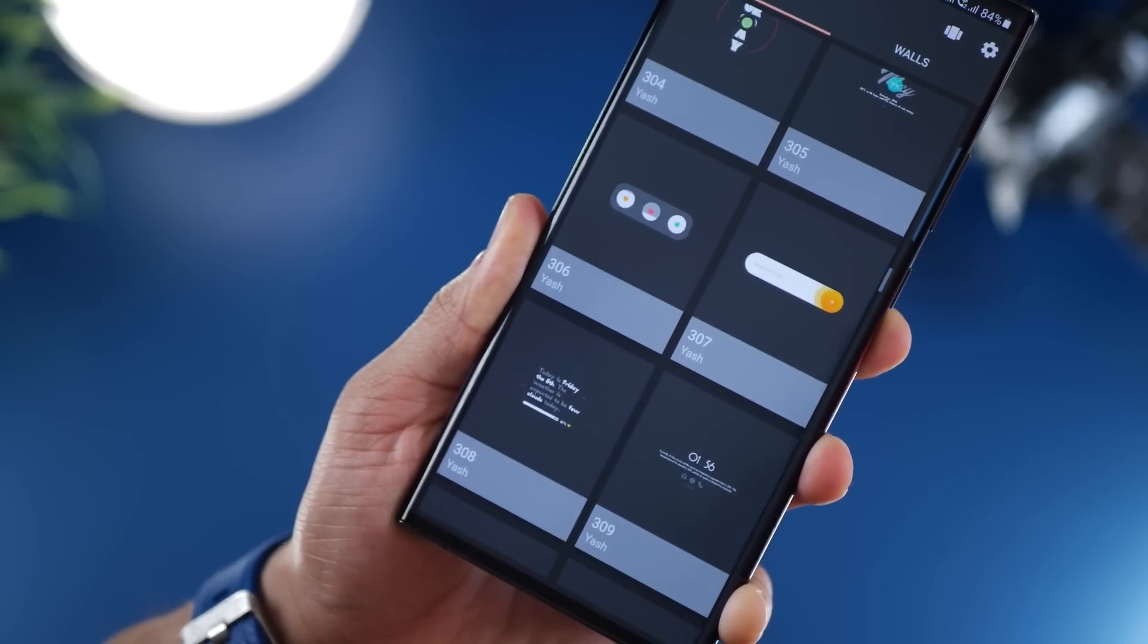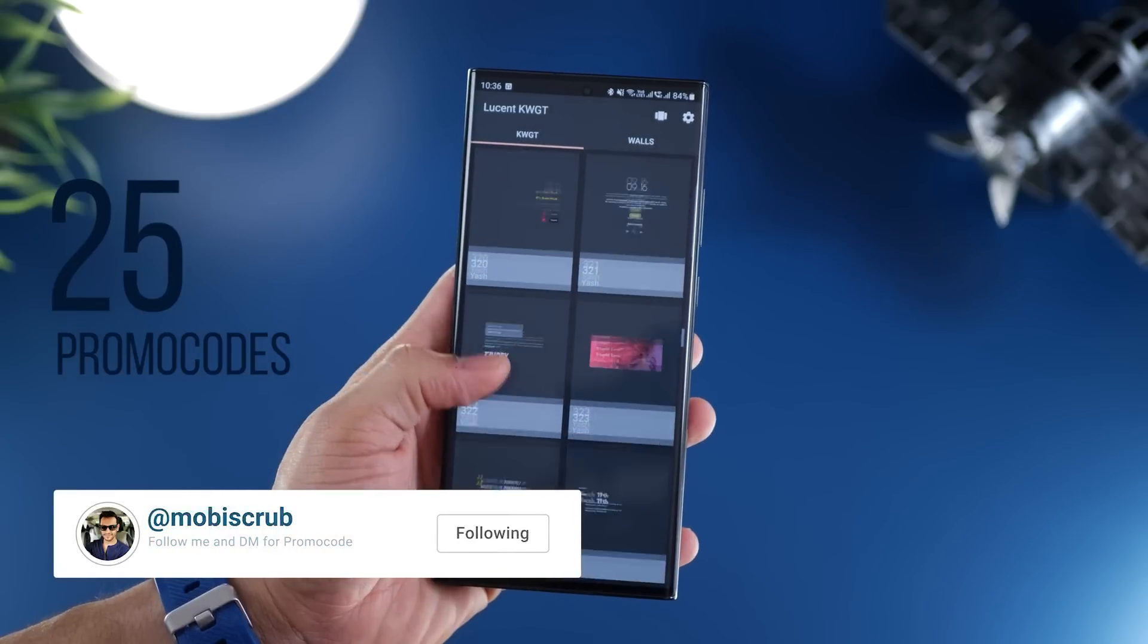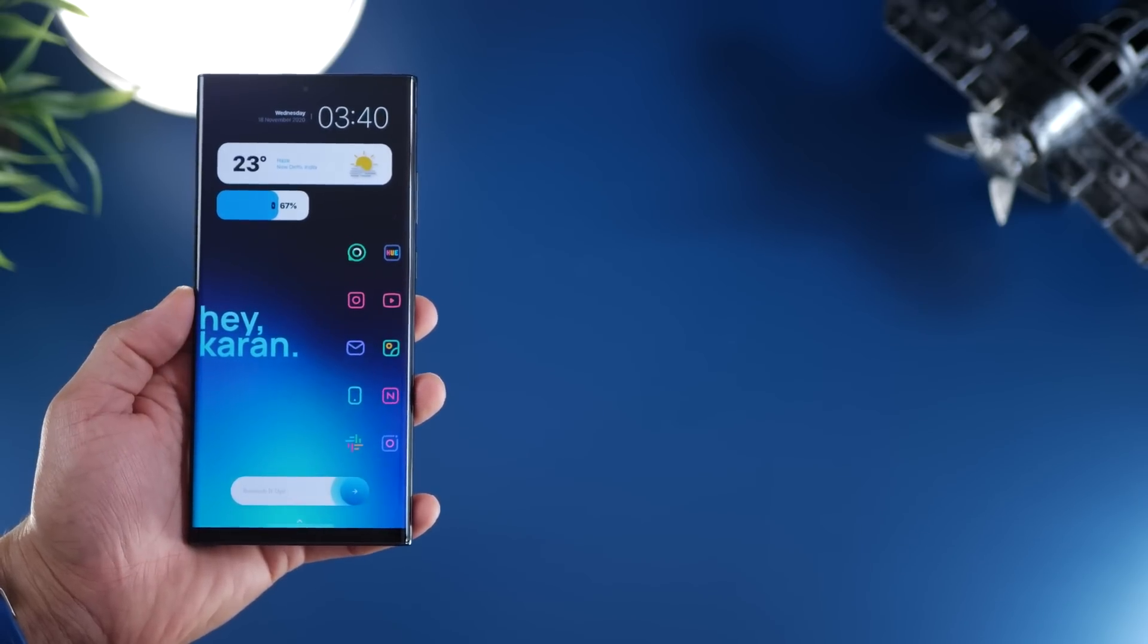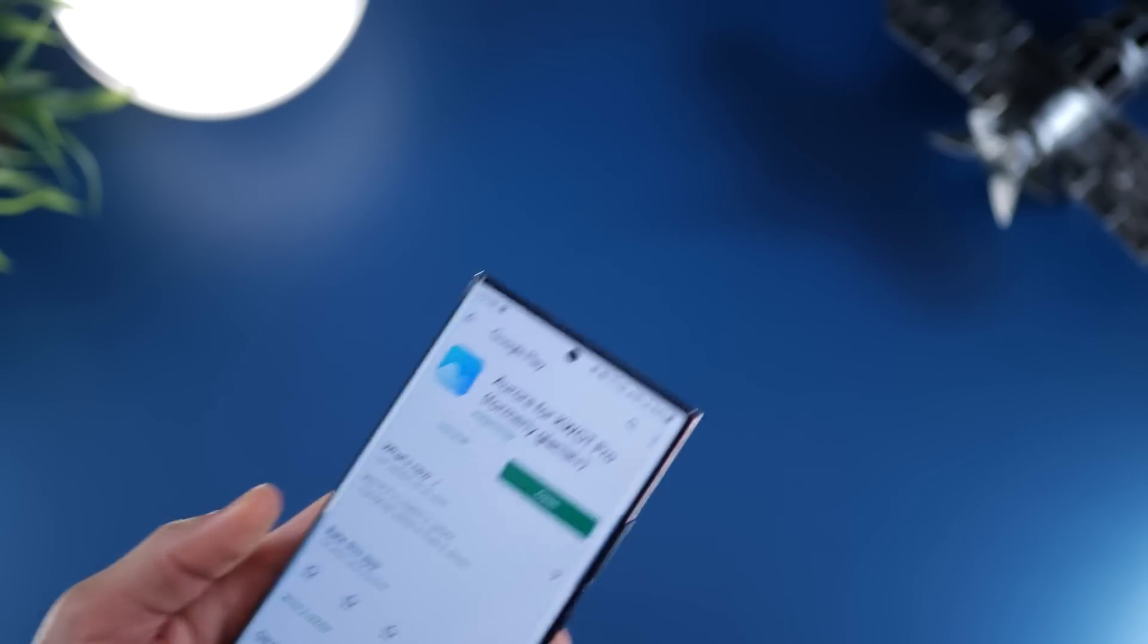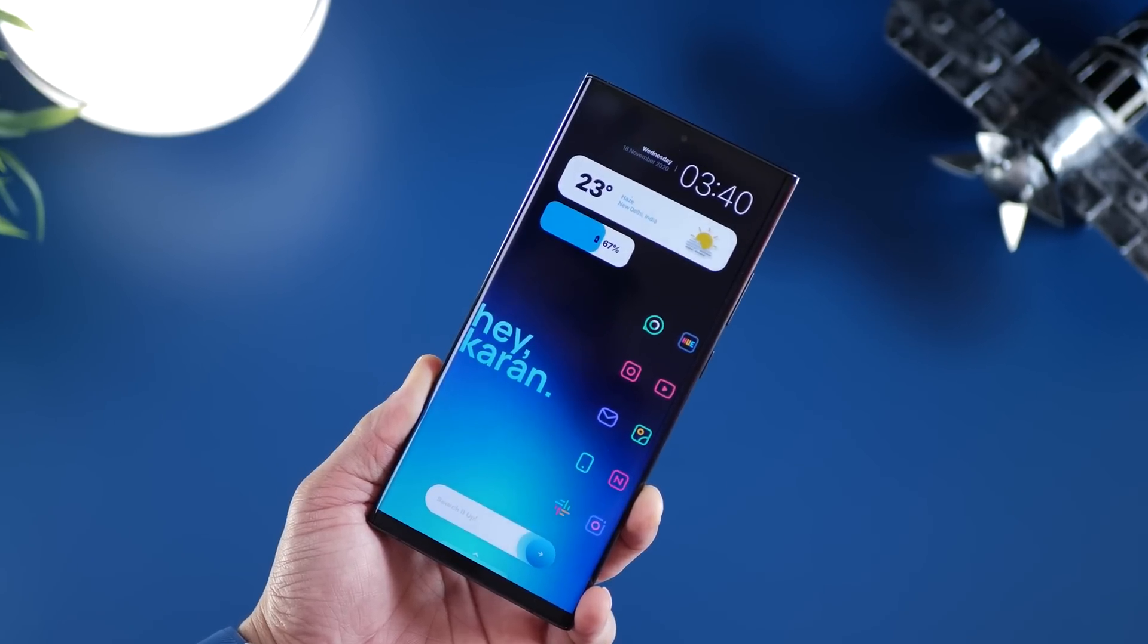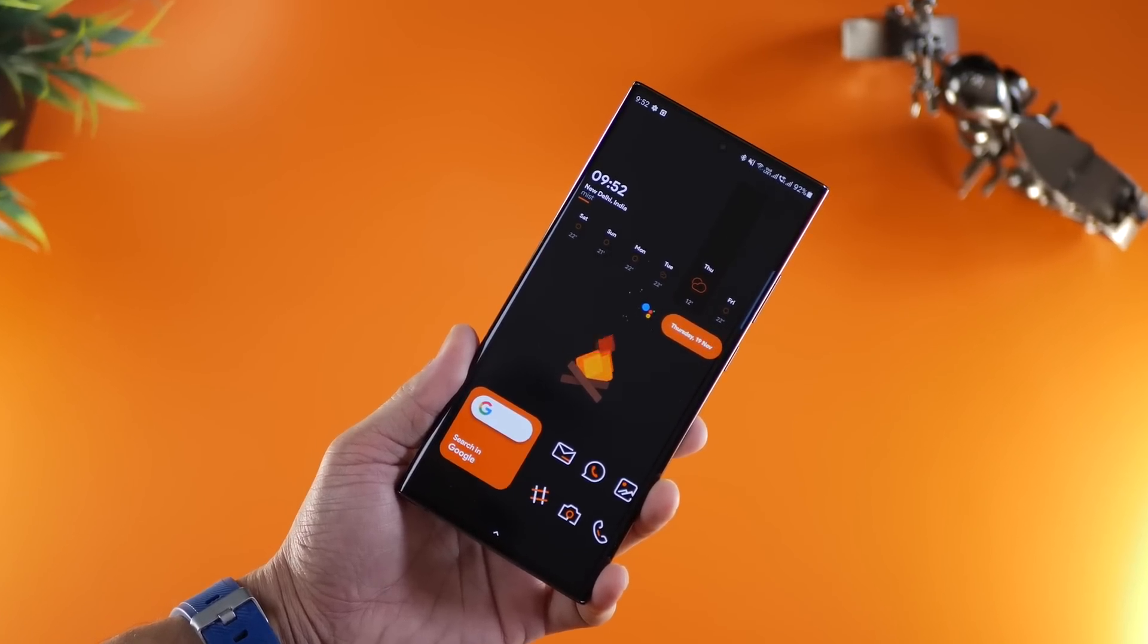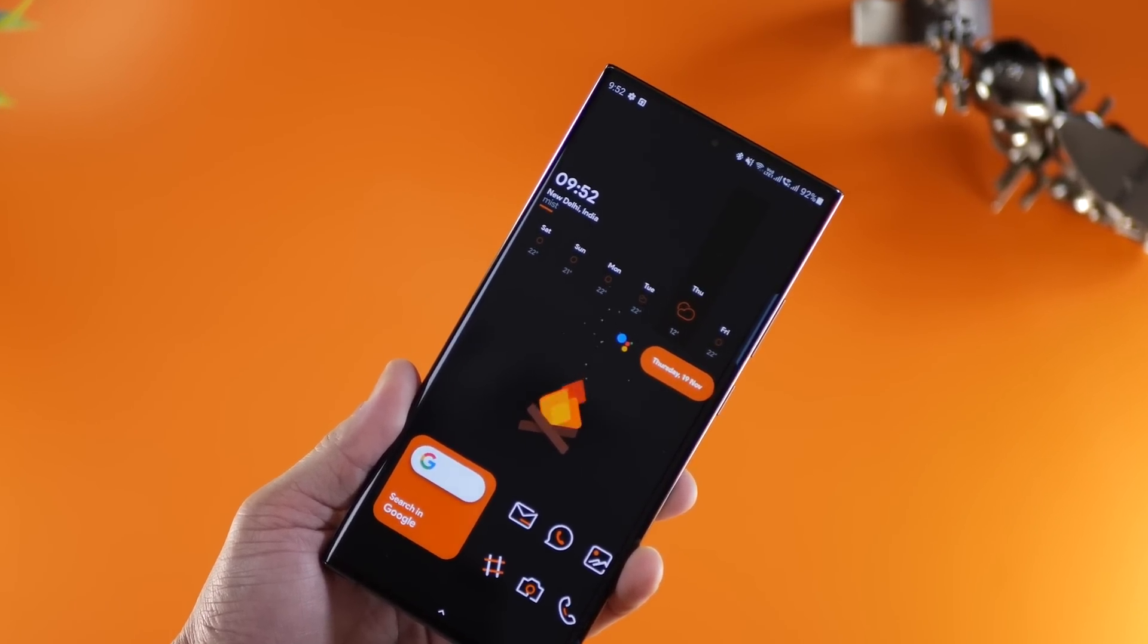But this is not a free widget pack. I do have 25 promo codes to give away to you guys, so just reach out to me on Instagram, DM me asking for promo codes to Lucent, and I'll hand them over to you.